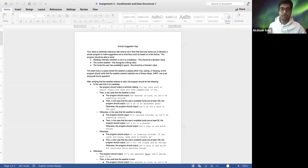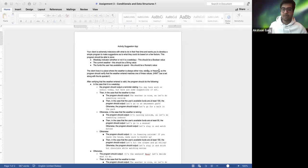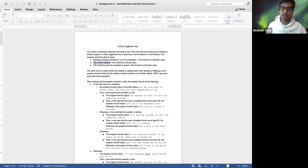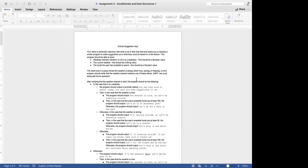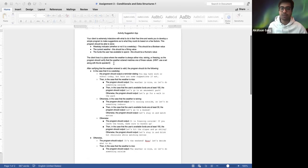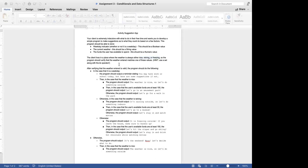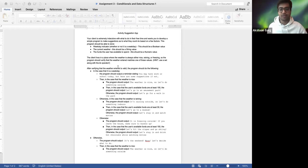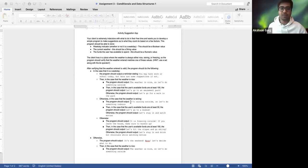The client lives in a place where the weather is either nice, raining, or freezing — those are the three options for the string value. The program should verify that the weather entered matches one of these three values. Before going through any other checks, you first have to confirm the current weather is one of these three, and if not, print a statement telling the user to enter one of the valid values.